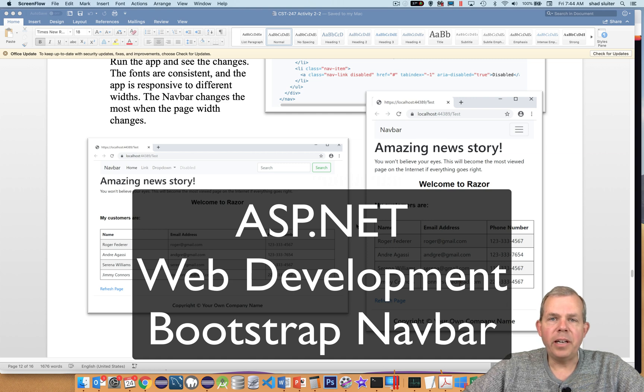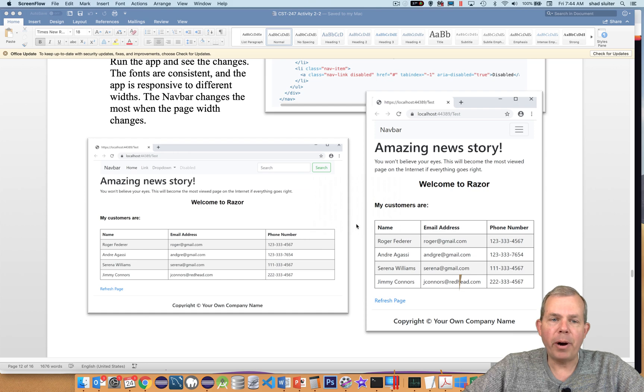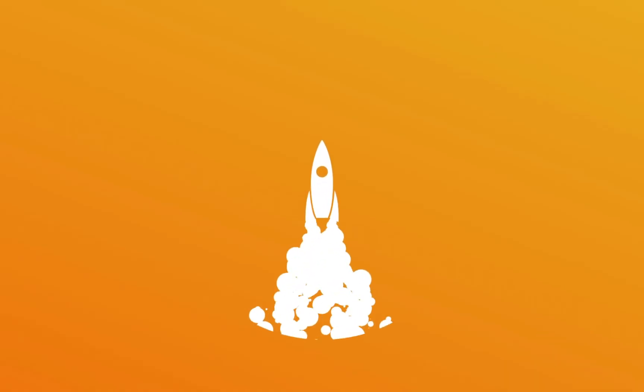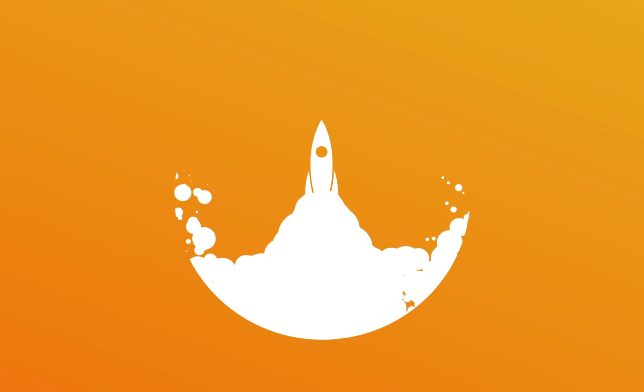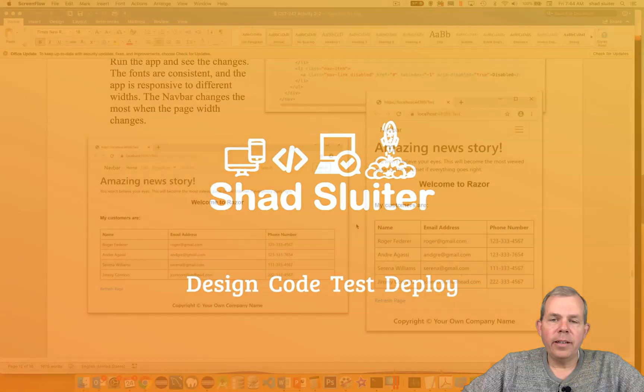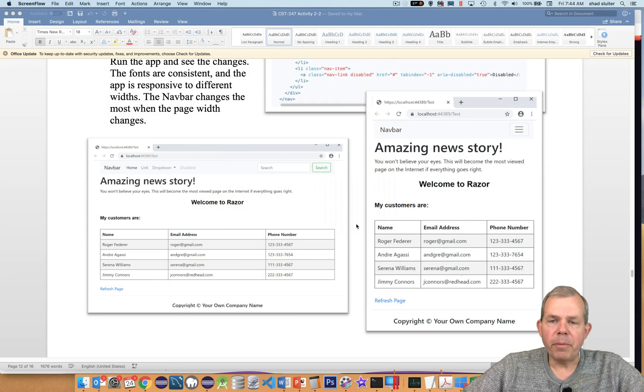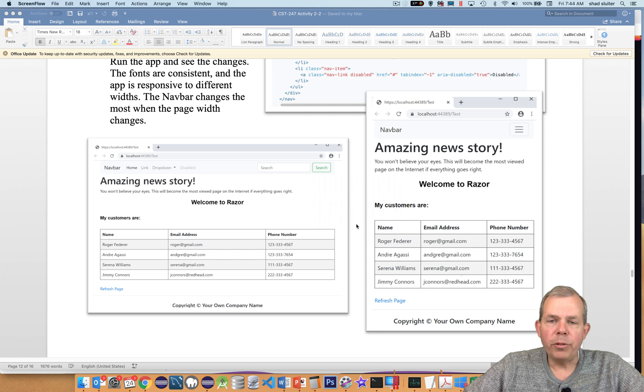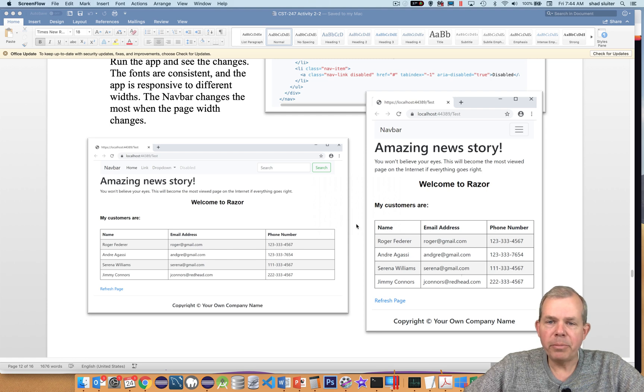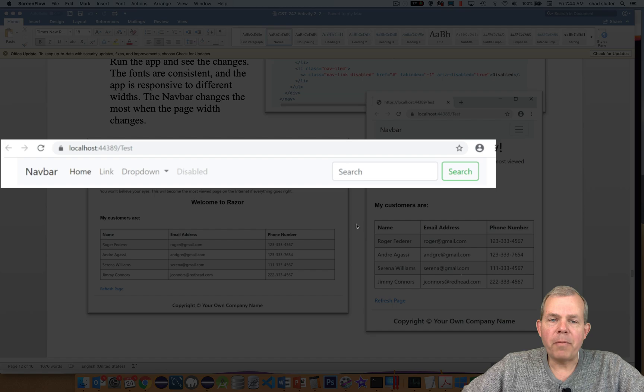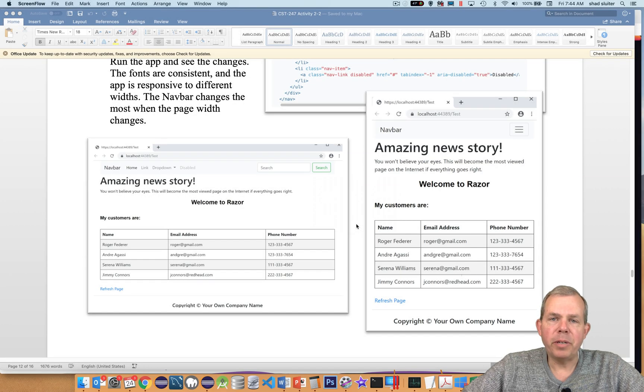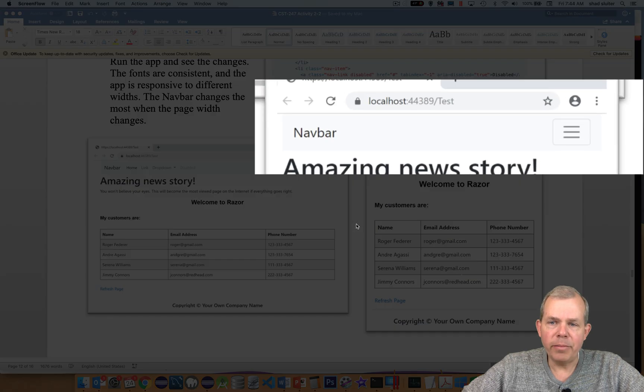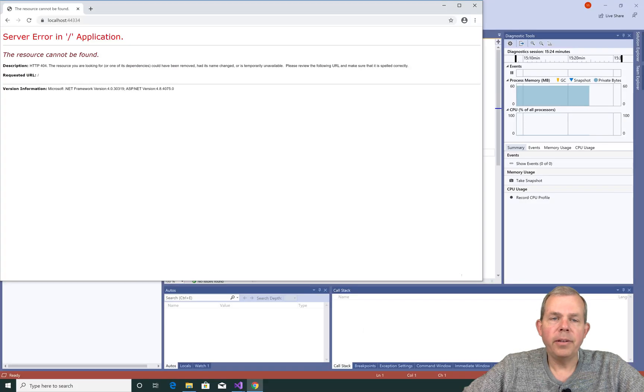In this video for ASP.NET Web Development, we're going to include a navbar in our application. As you can see from the pictures presented here, a navbar will show us some ways to get around our website. Since we're choosing the Bootstrap version of the navbar, it's going to be a responsive item which will flex according to the size of our web page.